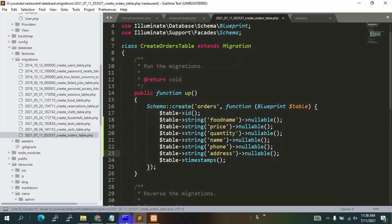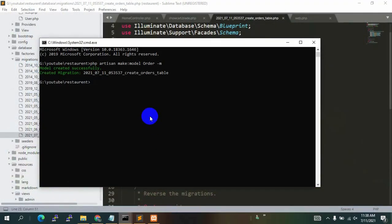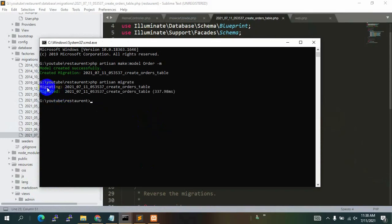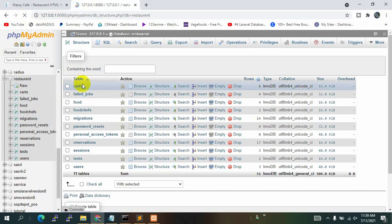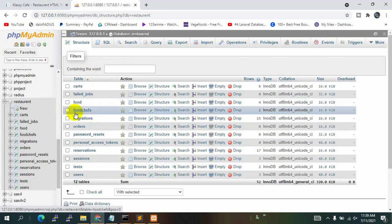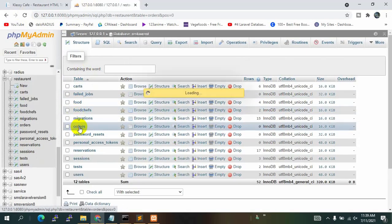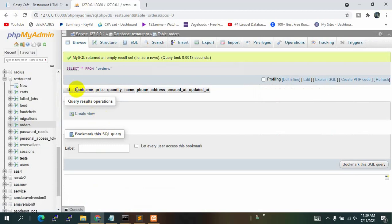Now we go to the command prompt and run php artisan migrate and press enter. The migration is successful. If we go to our database and refresh, the orders table appears. Clicking on it, we can see columns: food_name, price, quantity, name, phone, and address.